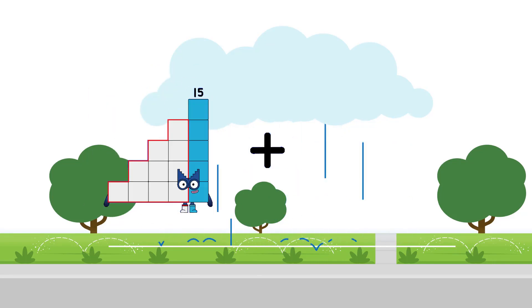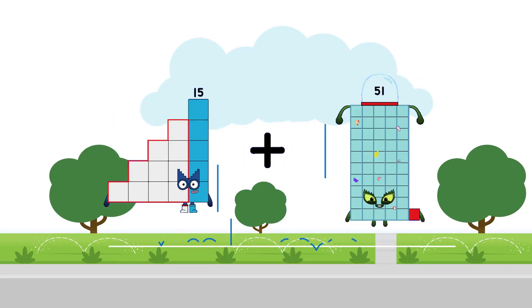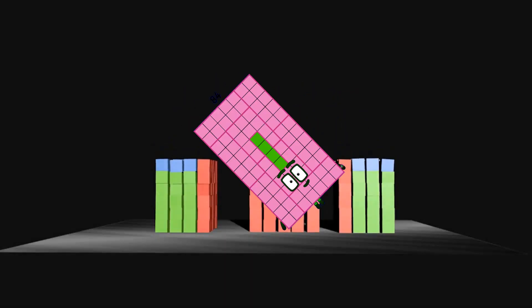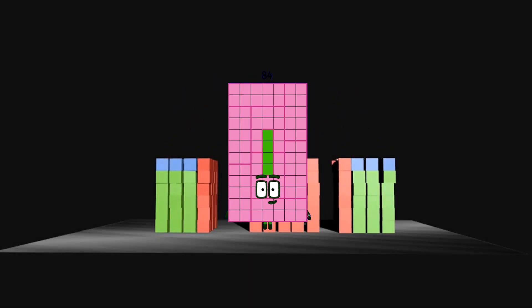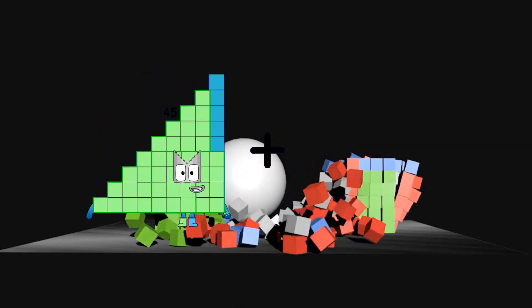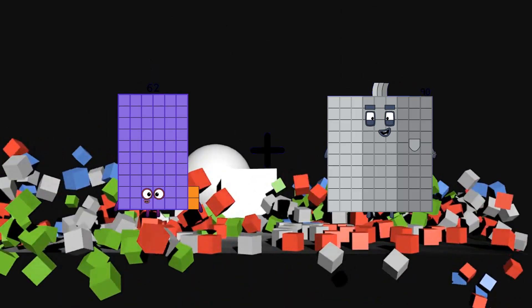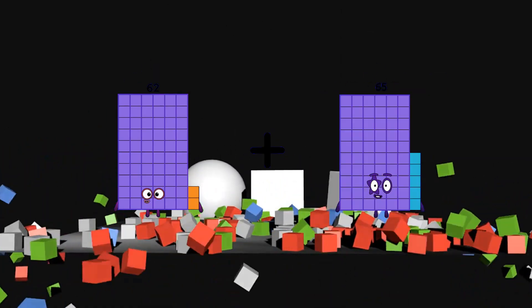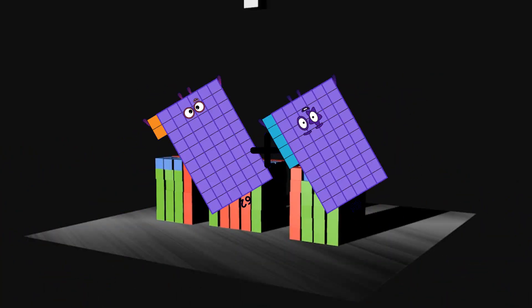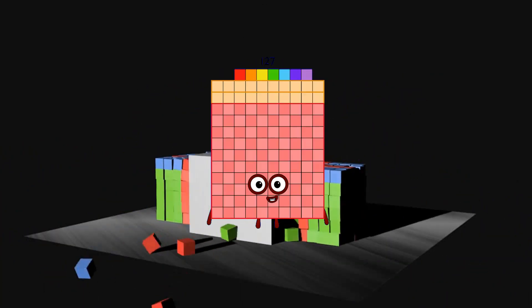15 plus 69 equals 84. 62 plus 65 equals 127.